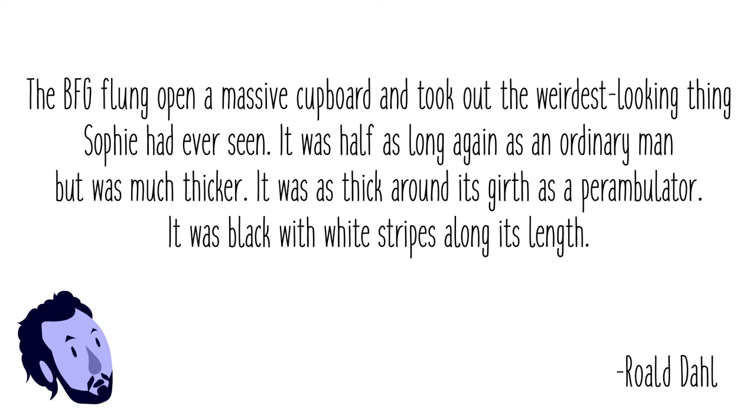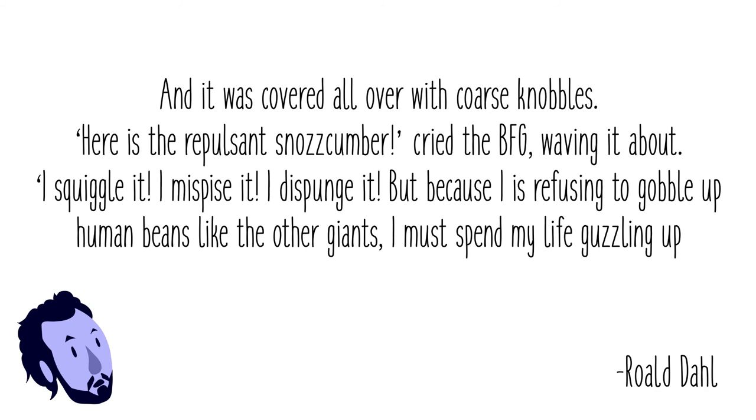'Here is the repulsant snozzcumber!' cried the BFG, waving it about. 'I squoggle it! I mispise it! I dispunge it! But because I is refusing to gobble up human beings like the other giants, I must spend my life guzzling up icky-poo snozzcumbers instead. If I don't, I will be nothing but skin and groans.'